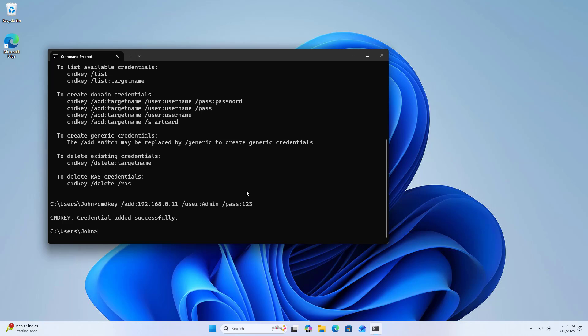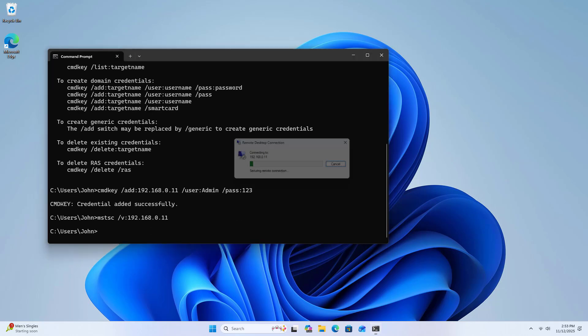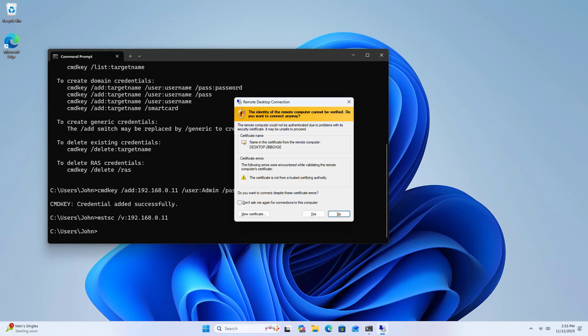Try again. This time you will not be asked to enter the username and password.